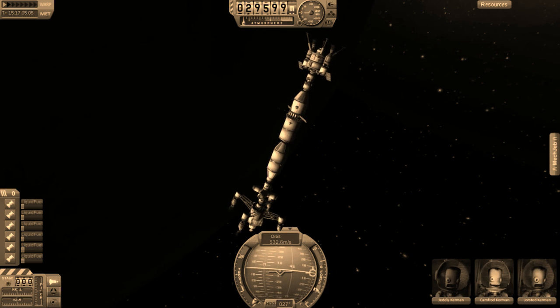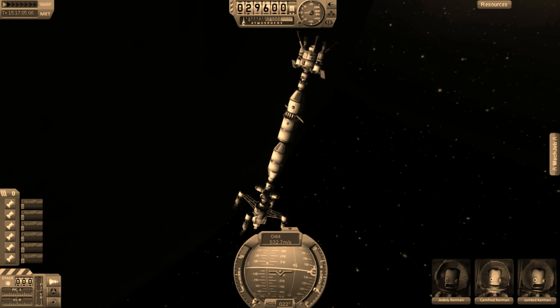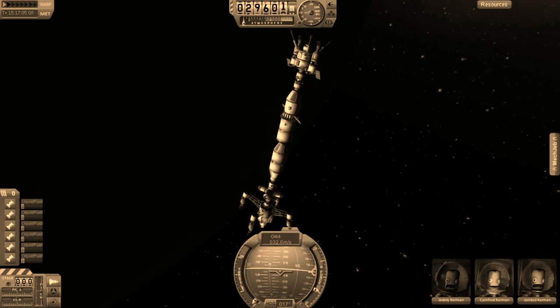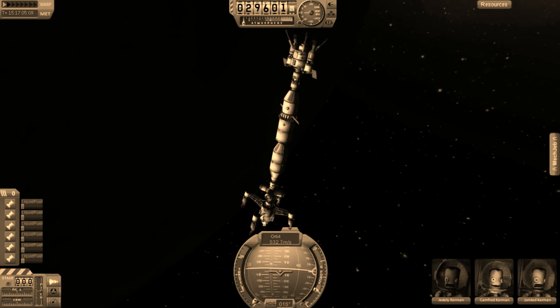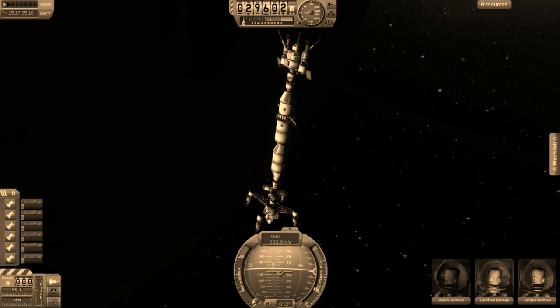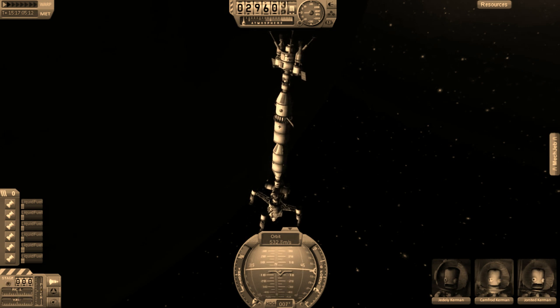As the universe pulled apart around us, hints of the cycles that came before appeared. A thousand thousand generations of Kerbals have lived and died in this space, and the cycles continue.